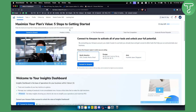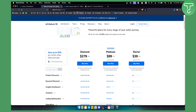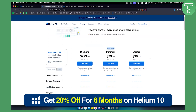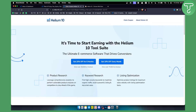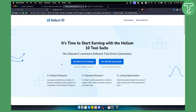Before we get started, make sure to check out the two links down below if you want to get 20% off or 10% off on your next Helium 10 purchase. You can use the code TOP20 at checkout or TOP10 at checkout. If you're an existing seller you can get 10% off every single month for a lifetime, or you can get 20% off for six months whether you're a new or existing seller. Check out the links down below and let's get started with this tutorial.